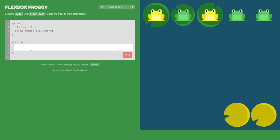Now the yellow lily pads are in the right bottom corner but the yellow frogs are on the top and left side. First we give the yellow frogs an order value bigger than the green frogs so they display after them — let's say order: 1. Then we position the yellow frogs horizontally using align-self: flex-end.